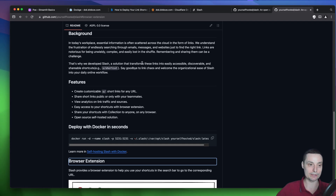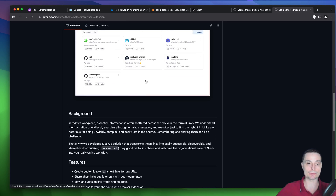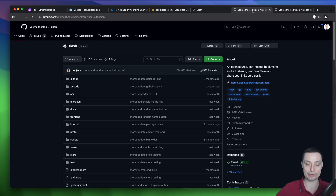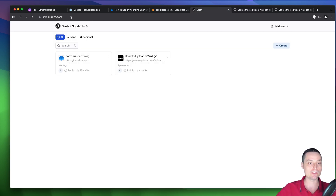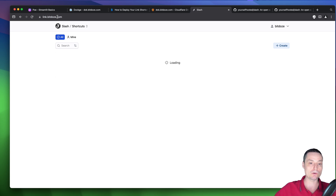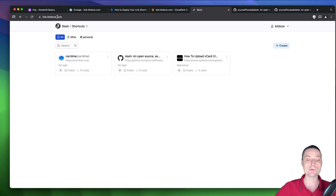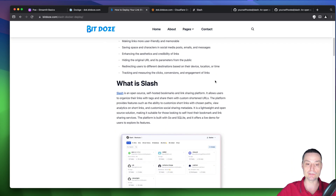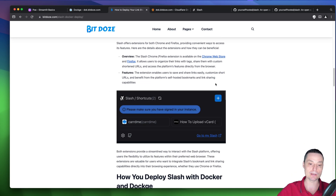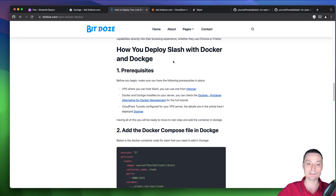So you have multiple ways to add and access these links with this open source software. In this video, we're going to see how we can add it in our Docker installation, add it to a subdomain, and secure it with an SSL certificate. The process is easy and can be done by anyone. I've also created an article with all the details that you may want to check.